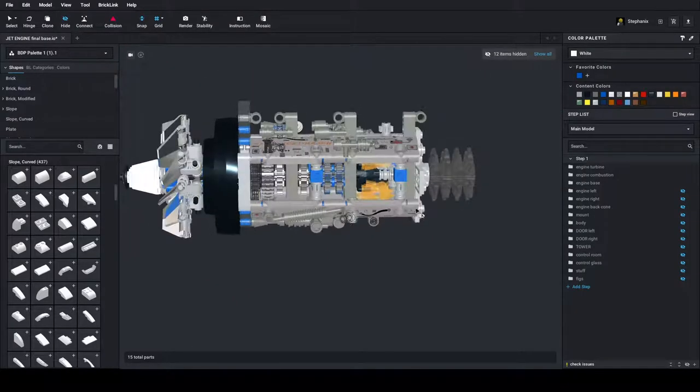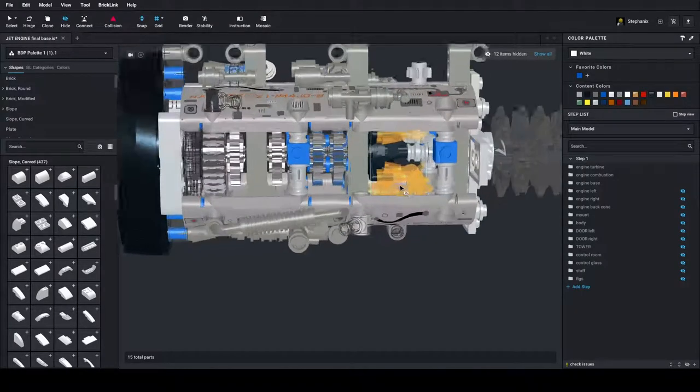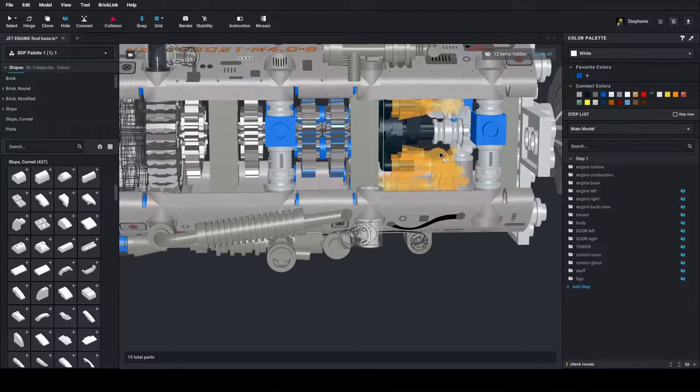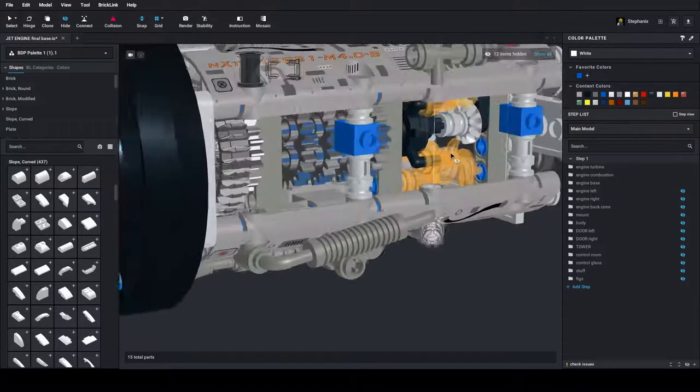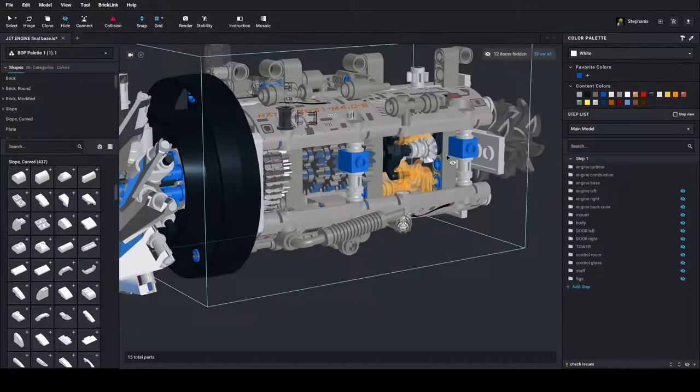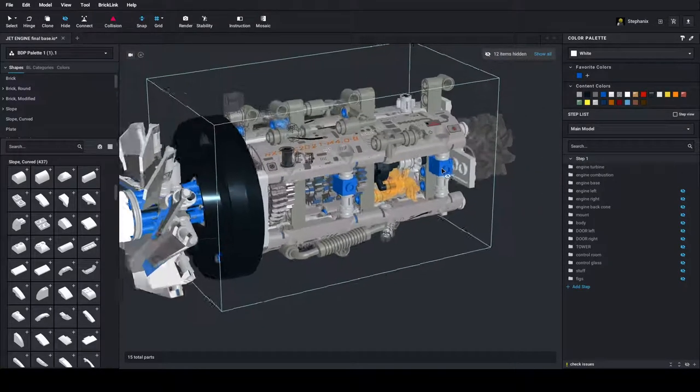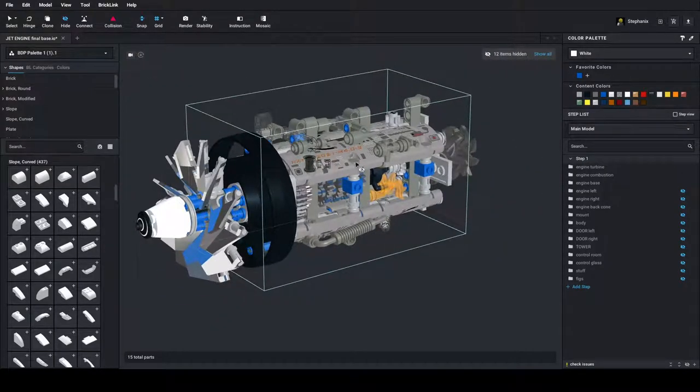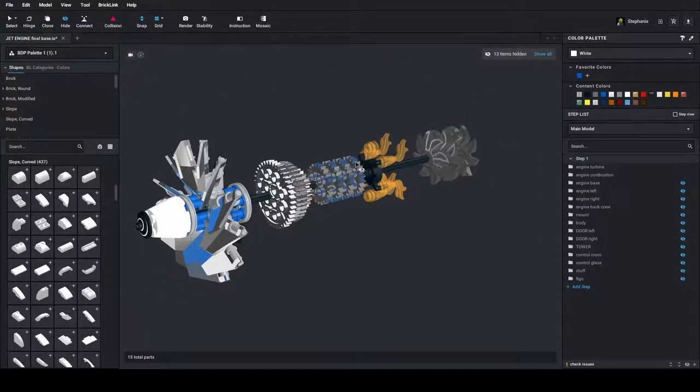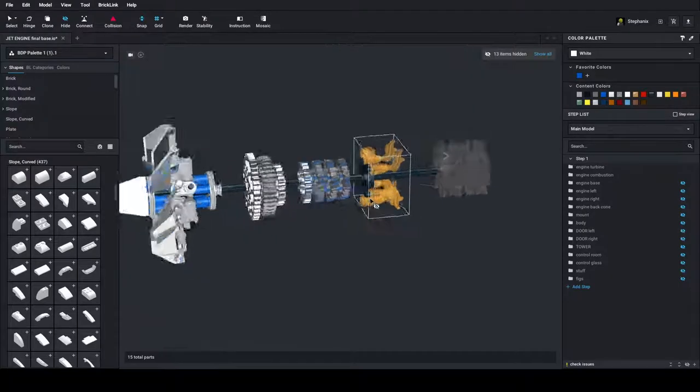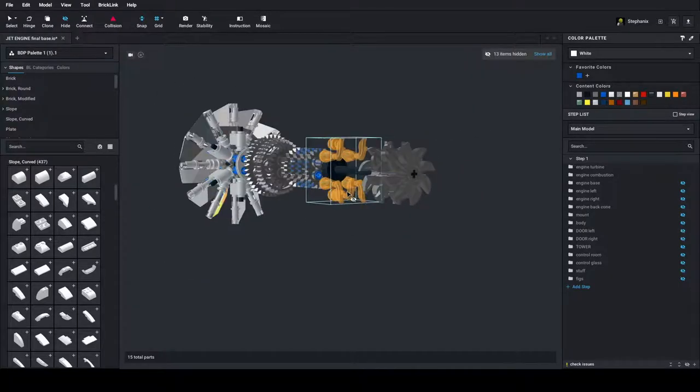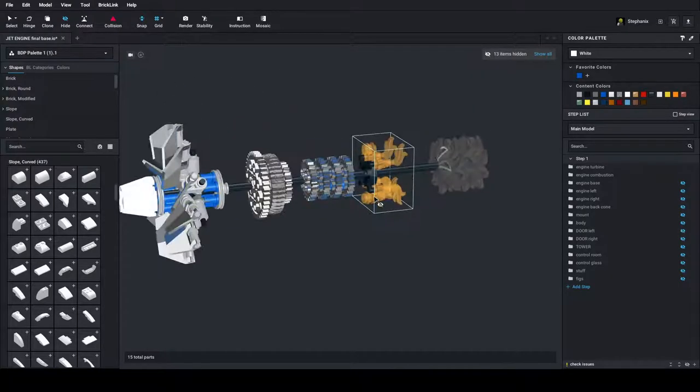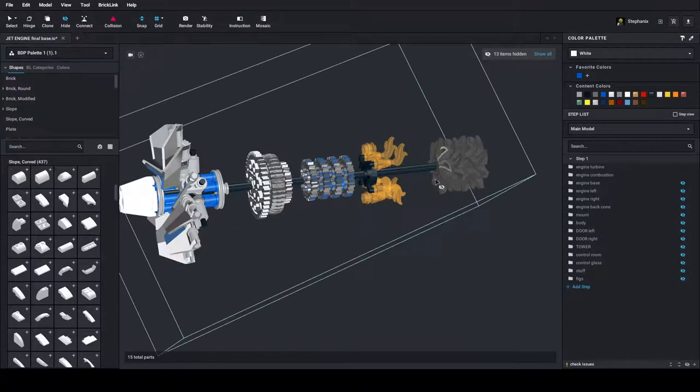And then we have the engine. Here is the combustion chamber, where the flames are. I am going to switch that off as well. And this is the core. It is very simple.